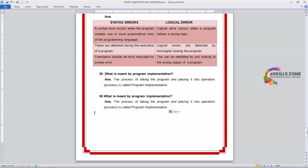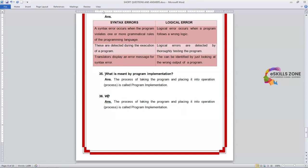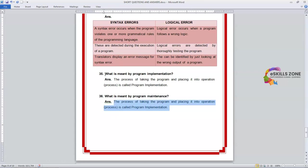Dear viewers, what is meant by Program Maintenance? The answer is: